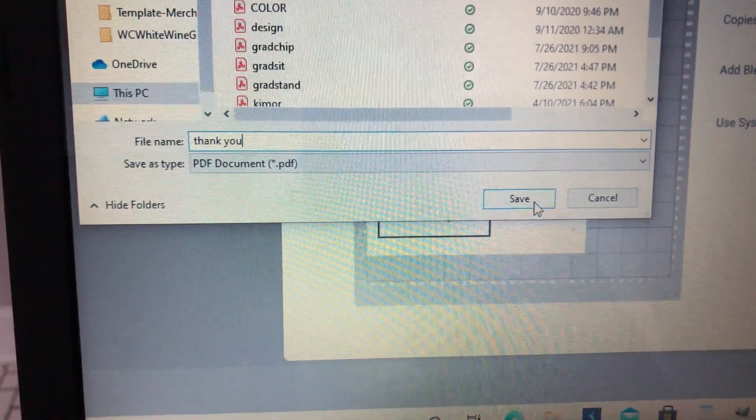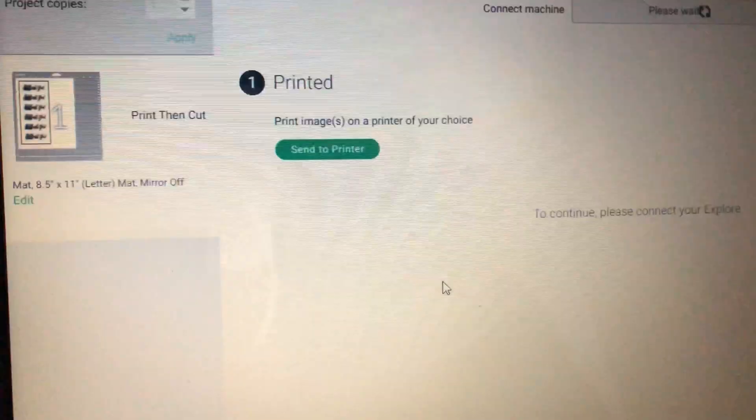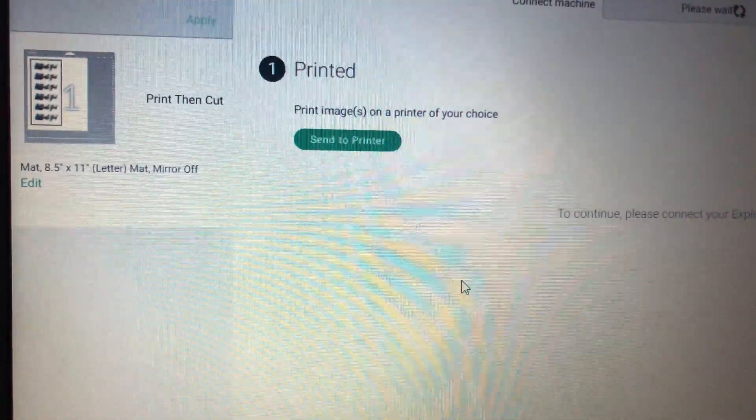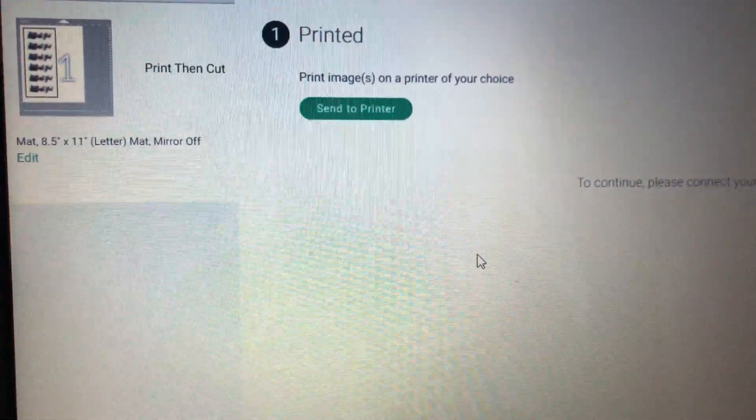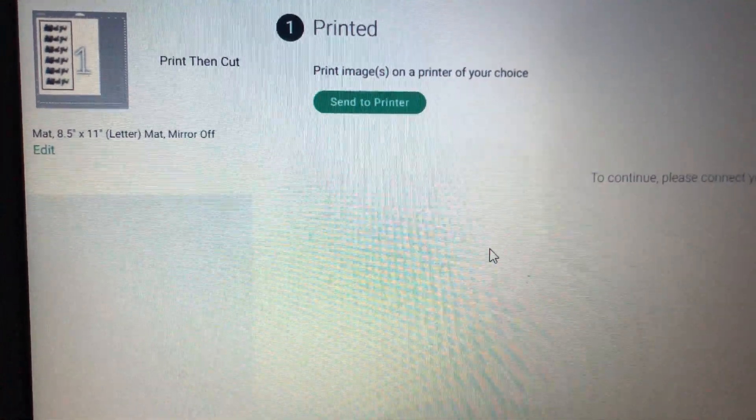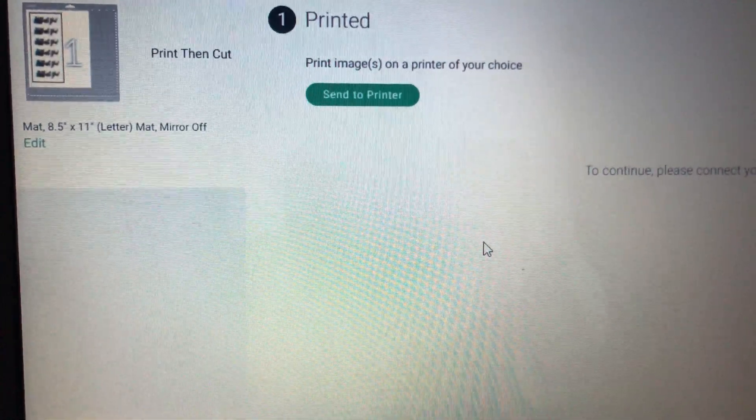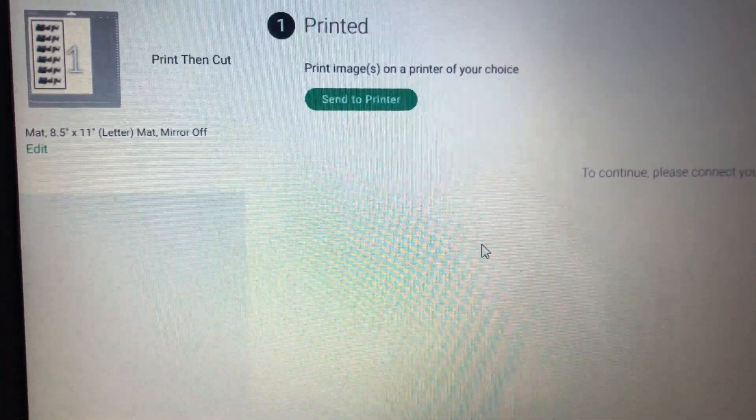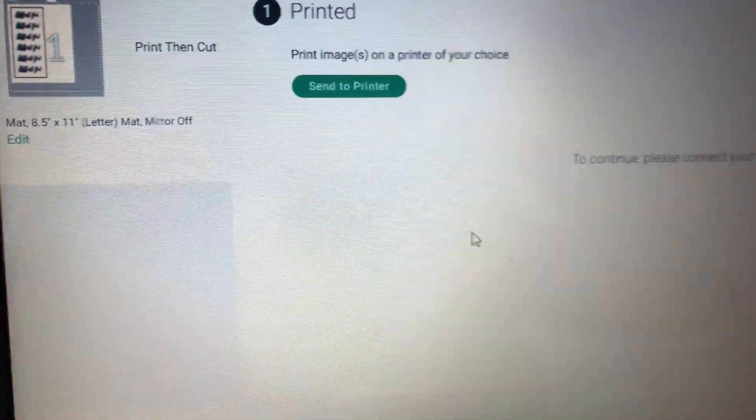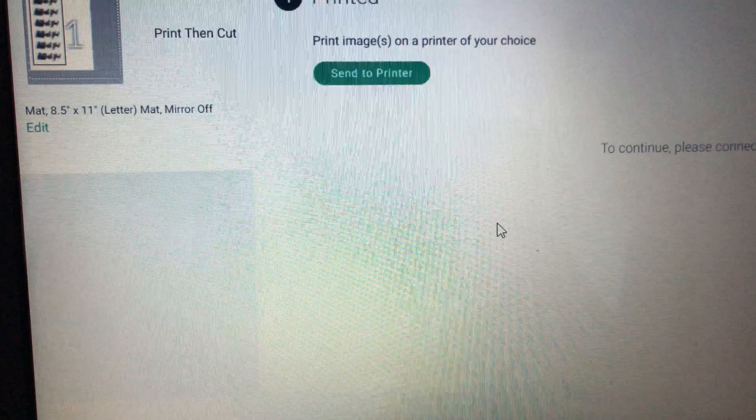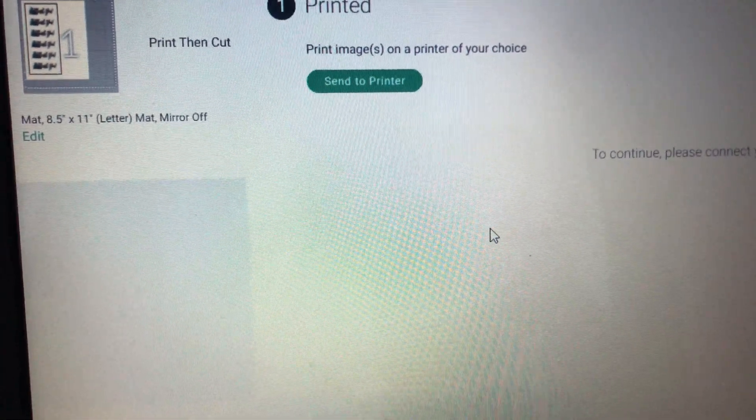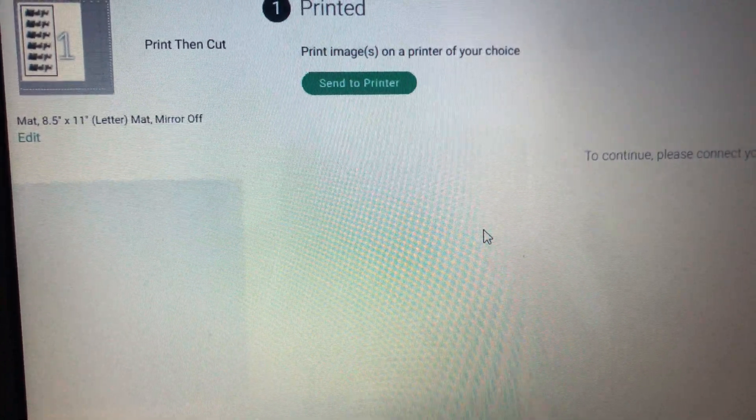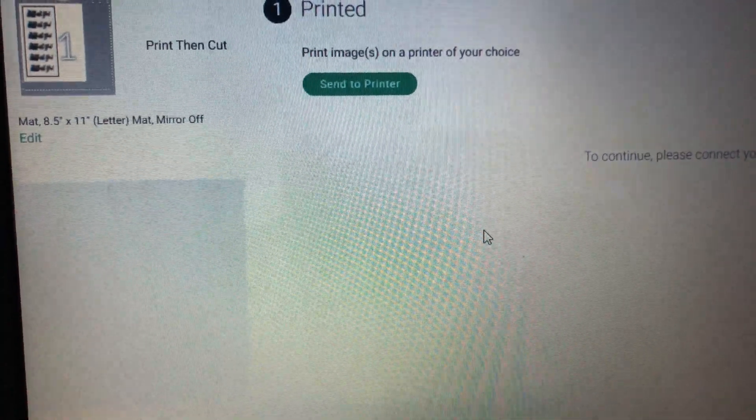And now what you can do from here, or what I do, is I send myself an email with the file attached. And when you go into your email on your phone, it gives you the ability to print. If you have a wireless printer, you can print from your phone to your printer and your document will come out and you can still go back to your print then cut screen. So I'll show you guys how I do that in just a second.